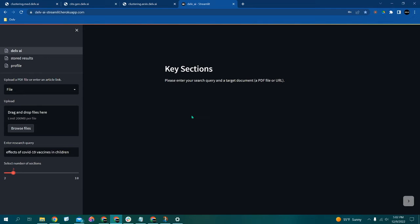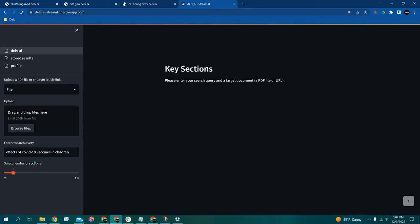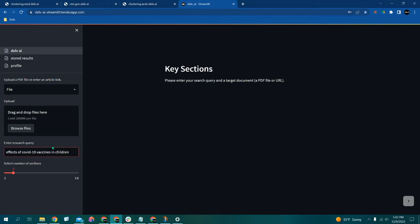Now, the data extractor is actually able to read all of the papers that you choose for you and will find whatever information that you want extracted from it. So as you can see, we already have an example query here: the effects of COVID-19 vaccines in children. So it's just a follow-up to the previous question I asked, just with a little more detail in it.